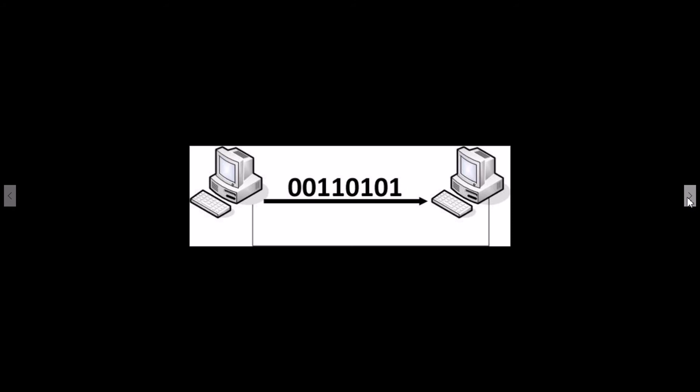The computer's processor is made up of millions of logic gates combined together to process all the incoming information. We will begin by looking at each logic gate individually and then in later videos we will combine the logic gates together to produce circuits used in digital devices.